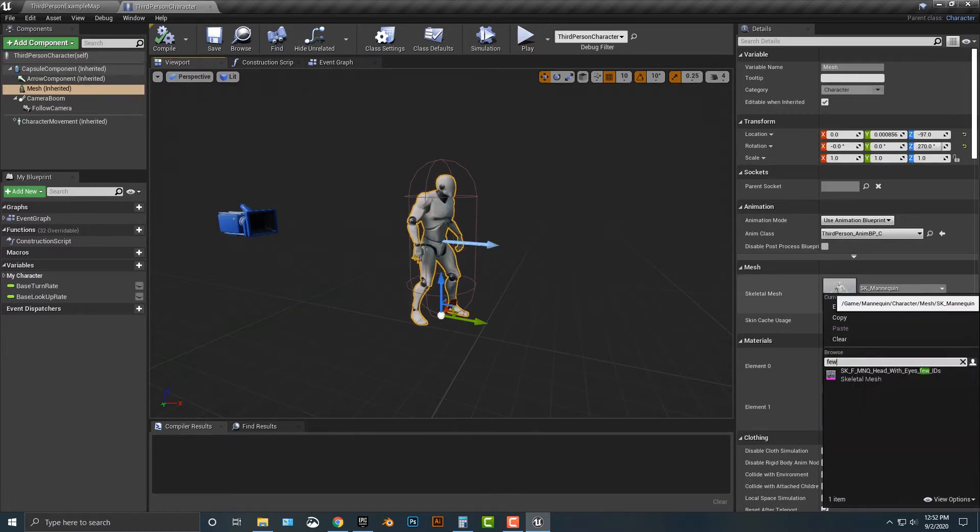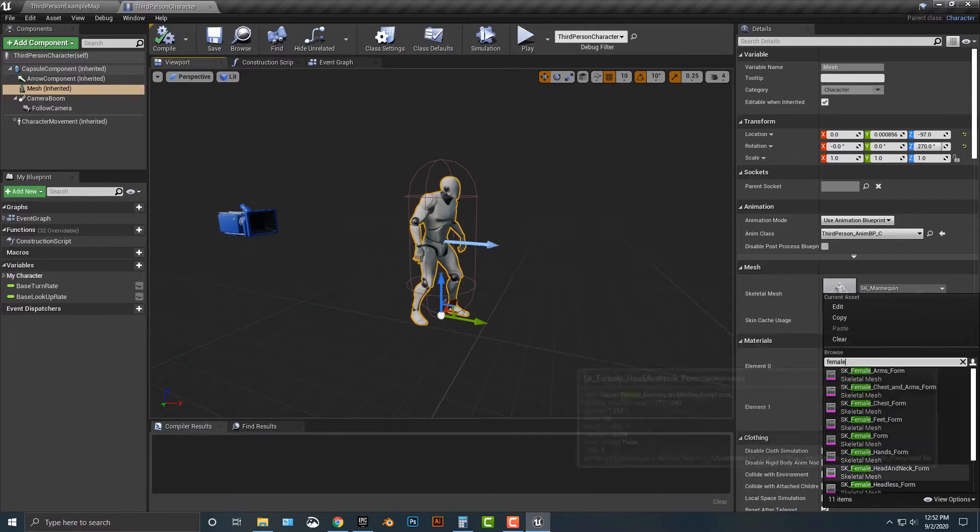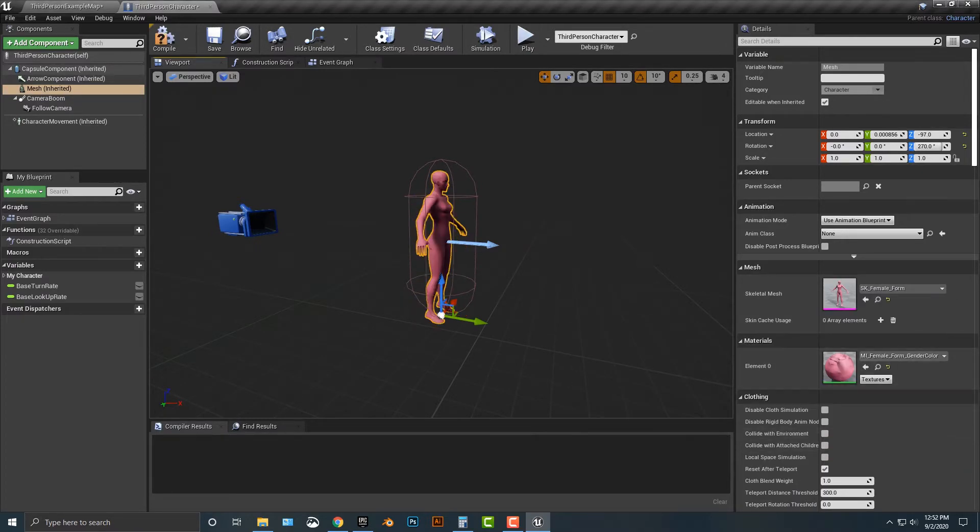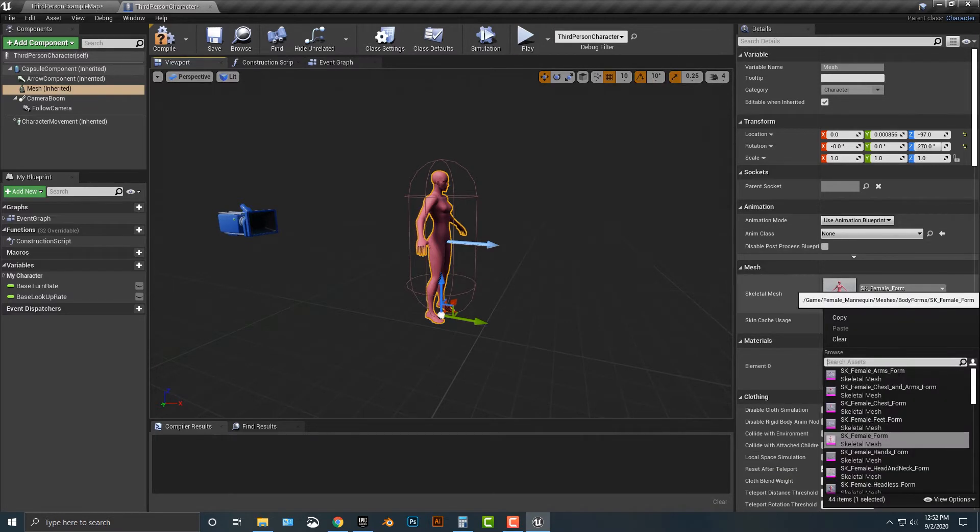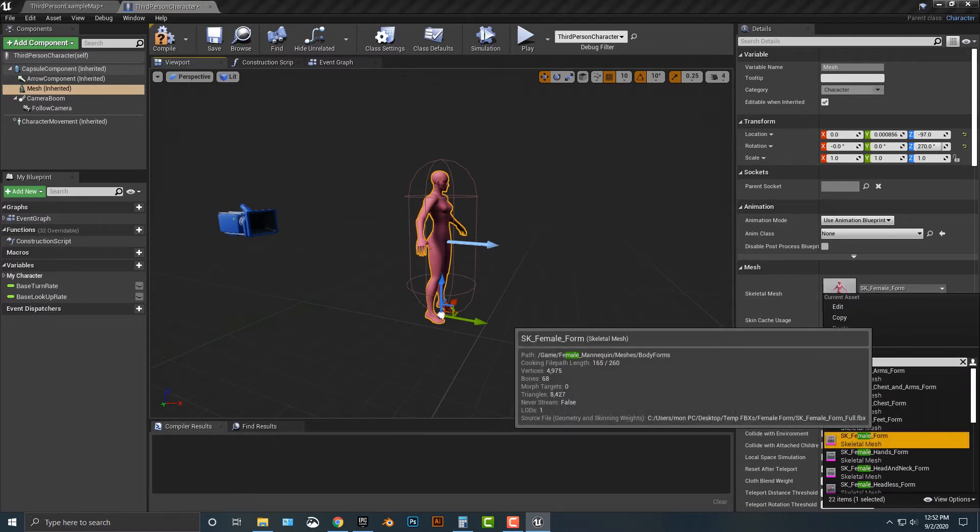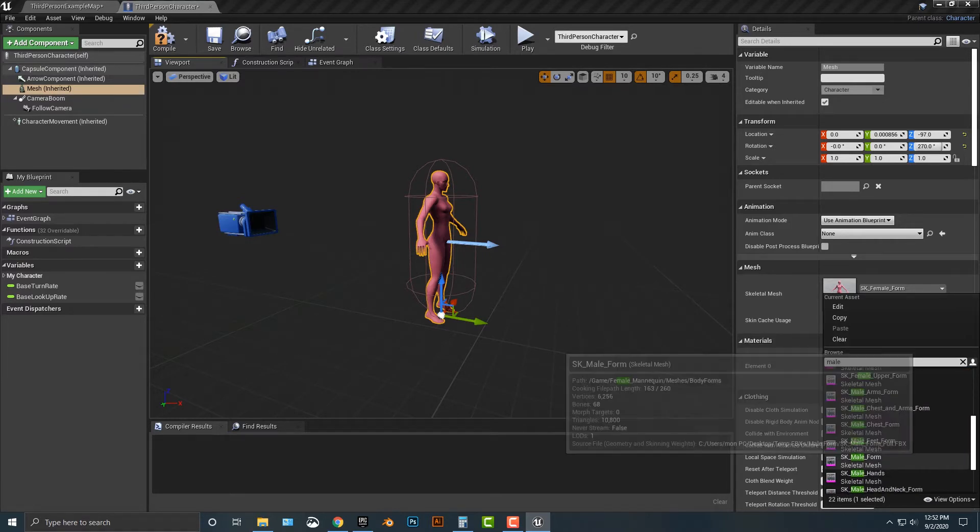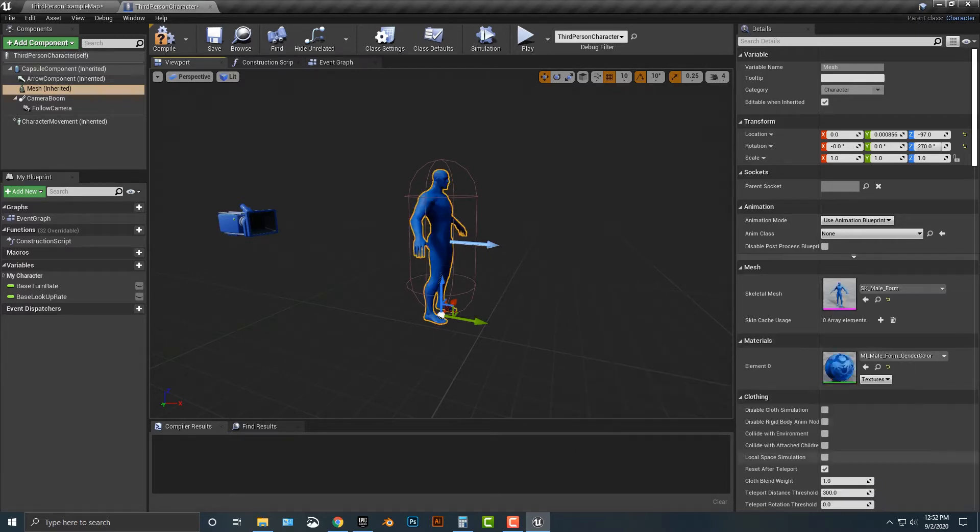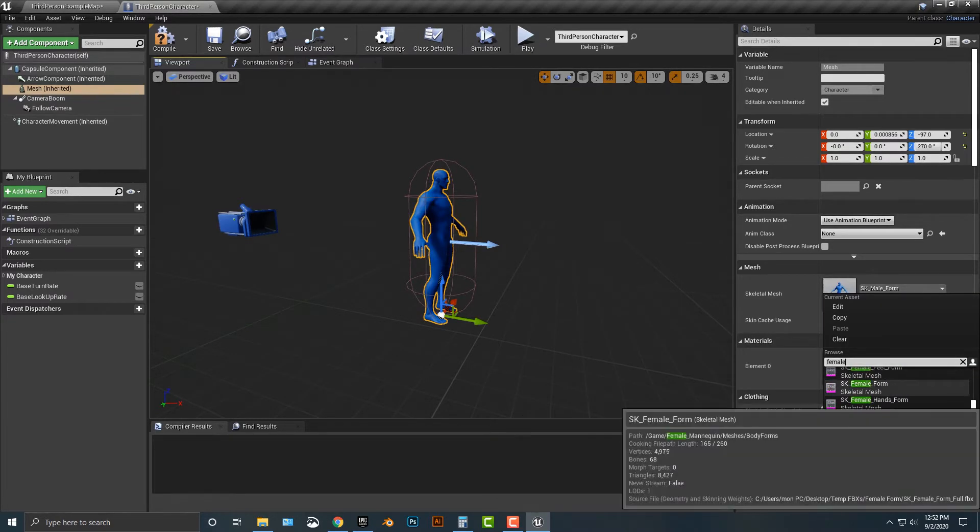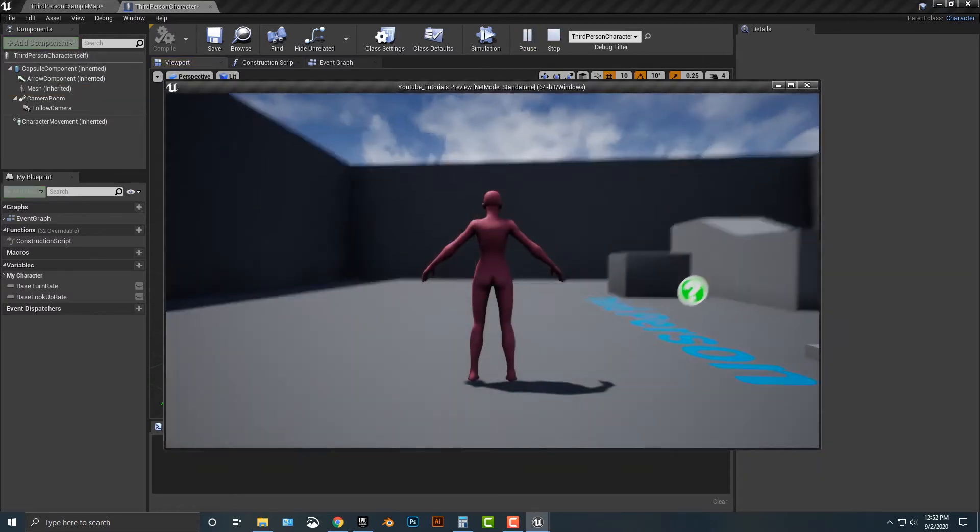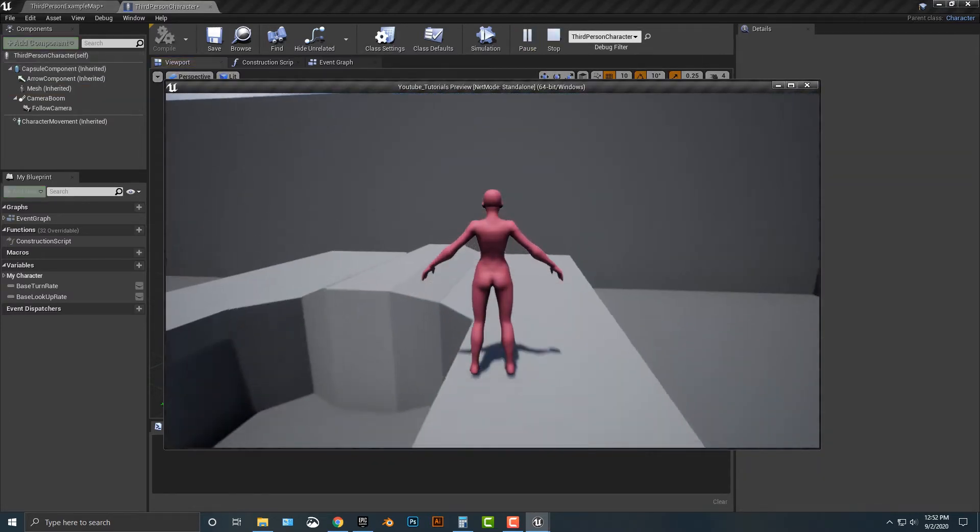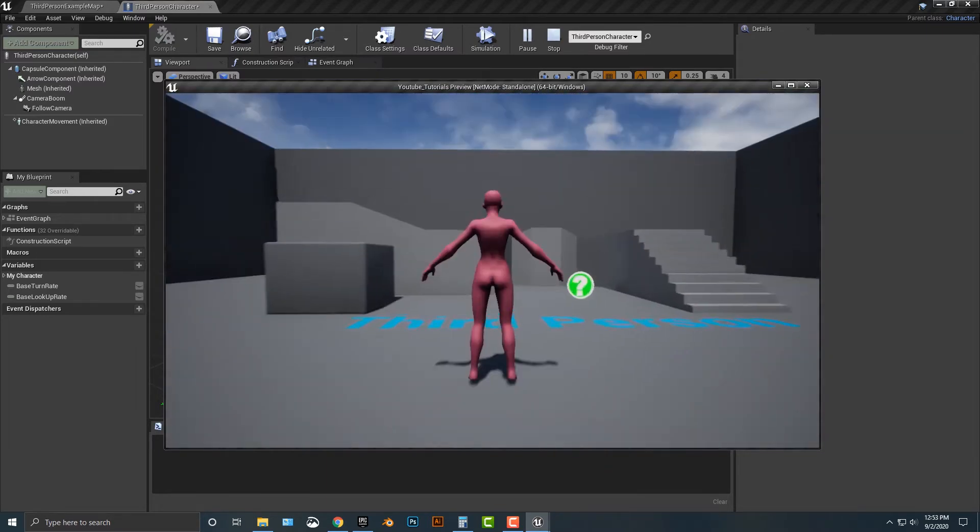So I'm just going to type in female, and what I need to do is figure out which one of these—I think it's just this one. Yeah, okay, so the SK female form is the one that we want. I believe there's a male form that comes with this as well. Yes, there is. So it doesn't really matter which one you do, but let's just do female here. Then maybe I'll show you the exact same process with the male.